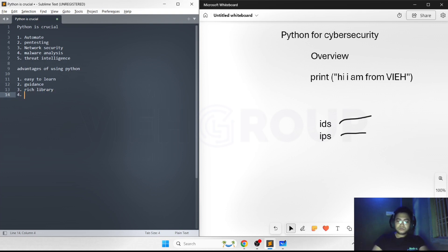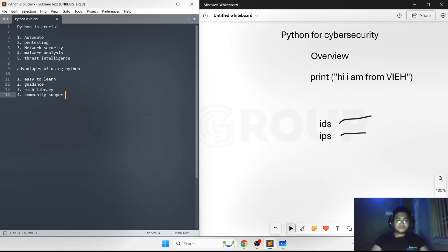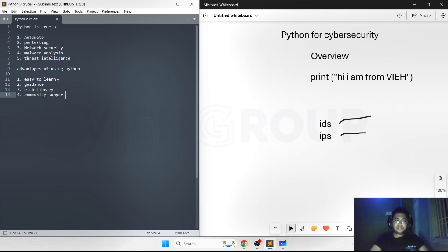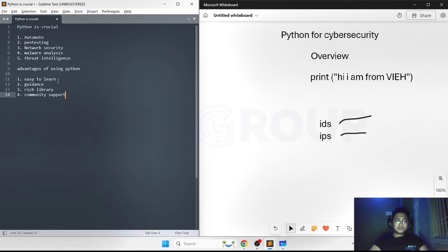Fourth point is the community is very active in Python. There's a lot of developers and security professionals who work on Python. You can easily get community support. One more benefit is there are lots of open source projects related to Python on GitHub, so pre-made code is already uploaded. You don't have to search far.